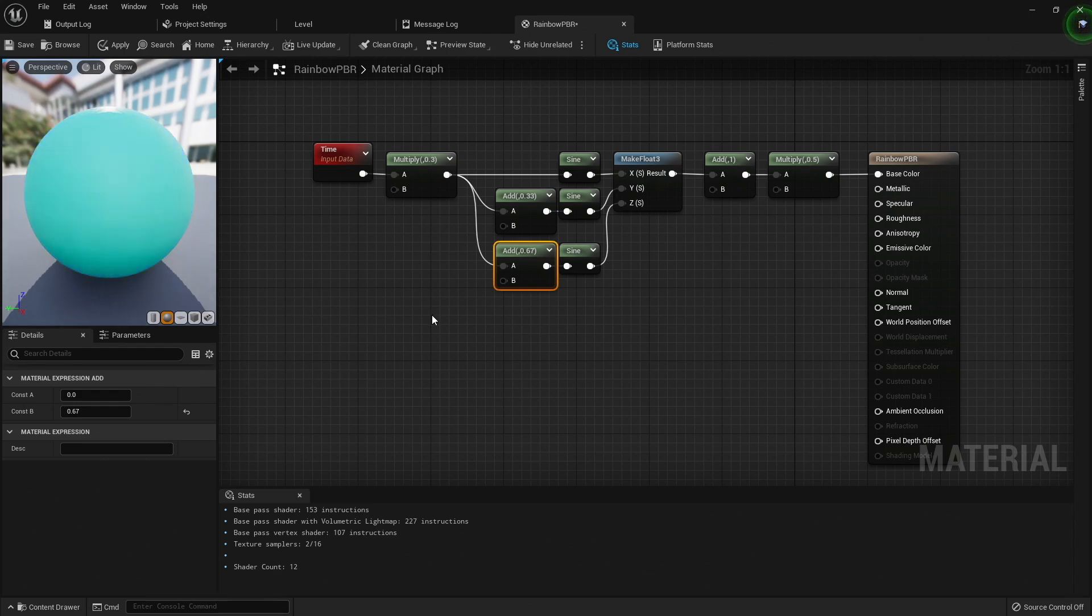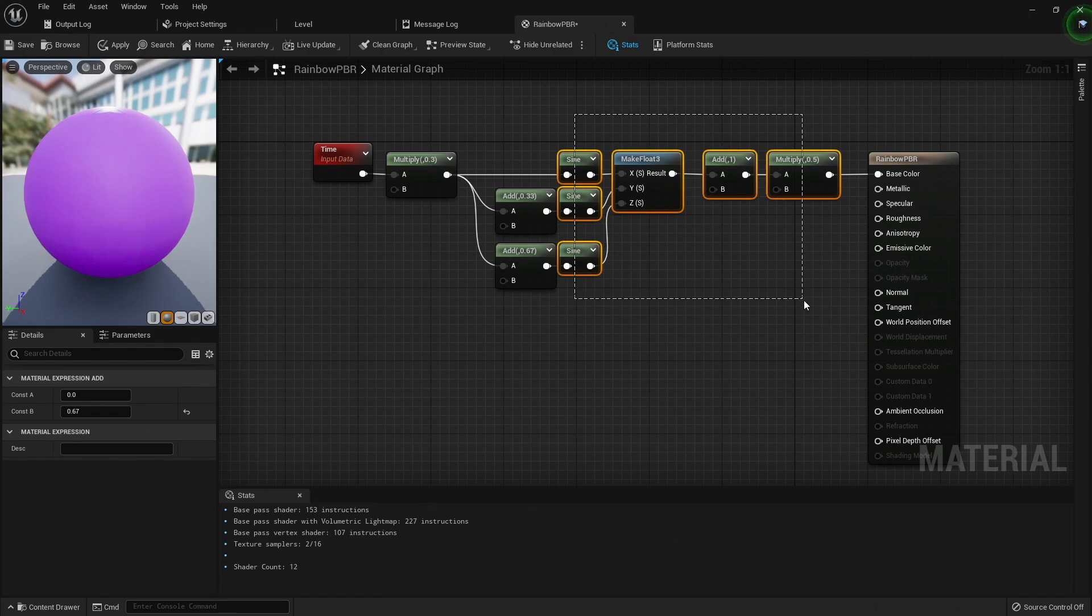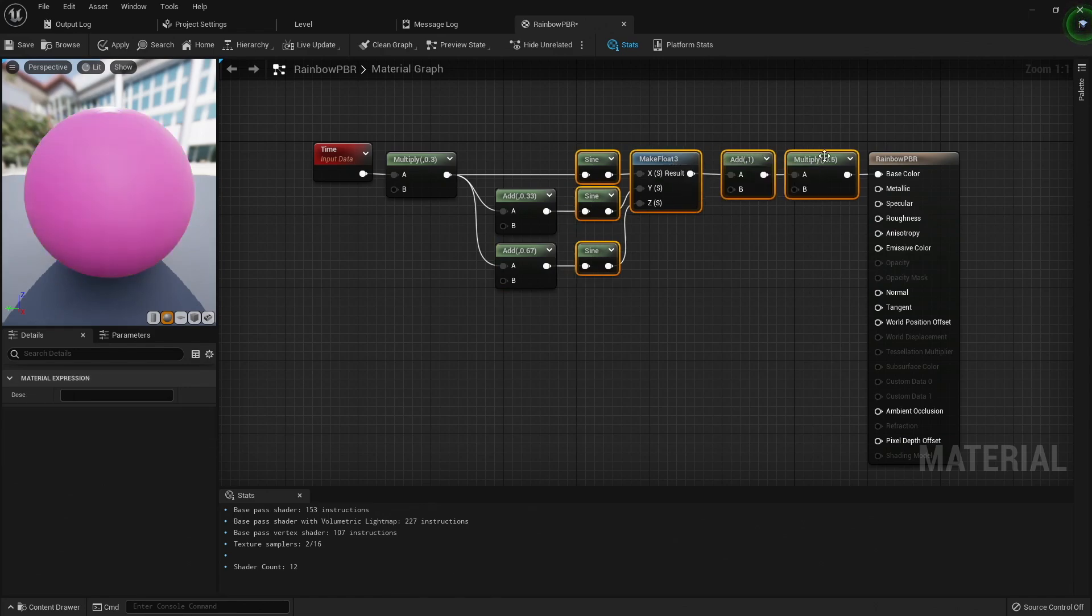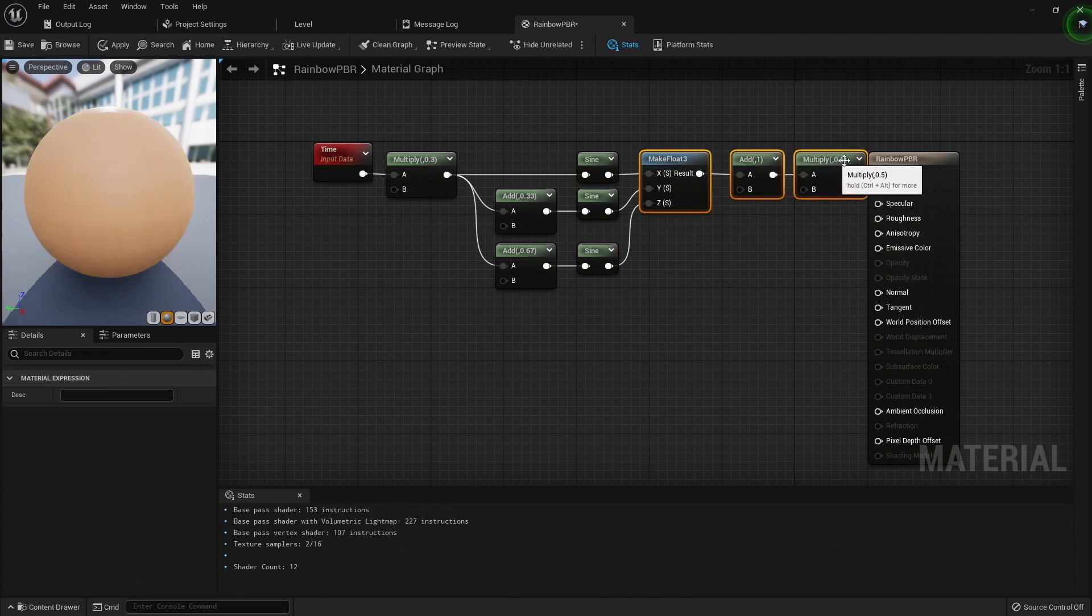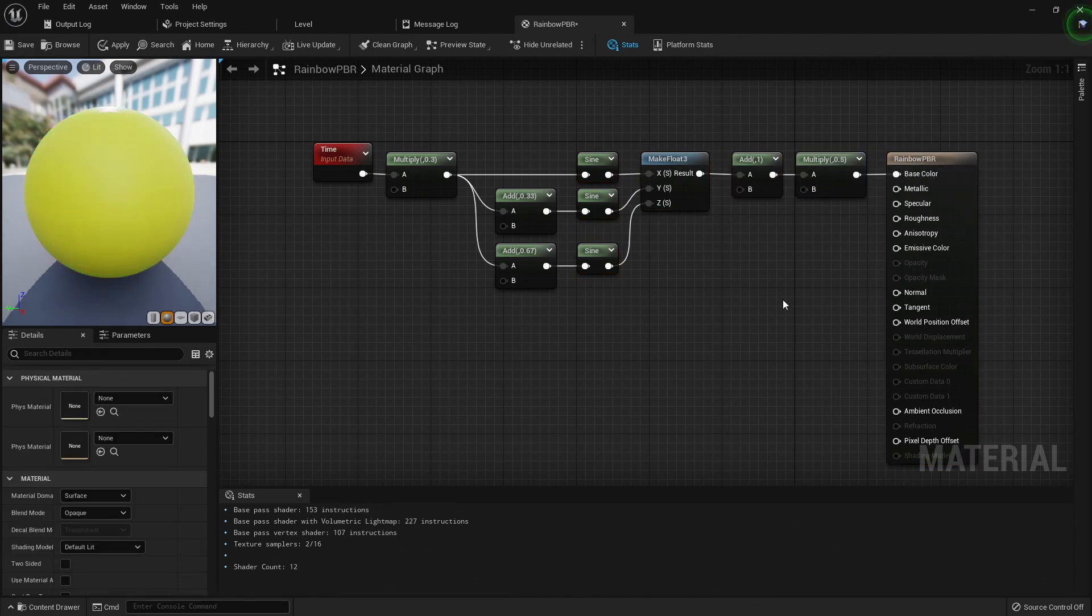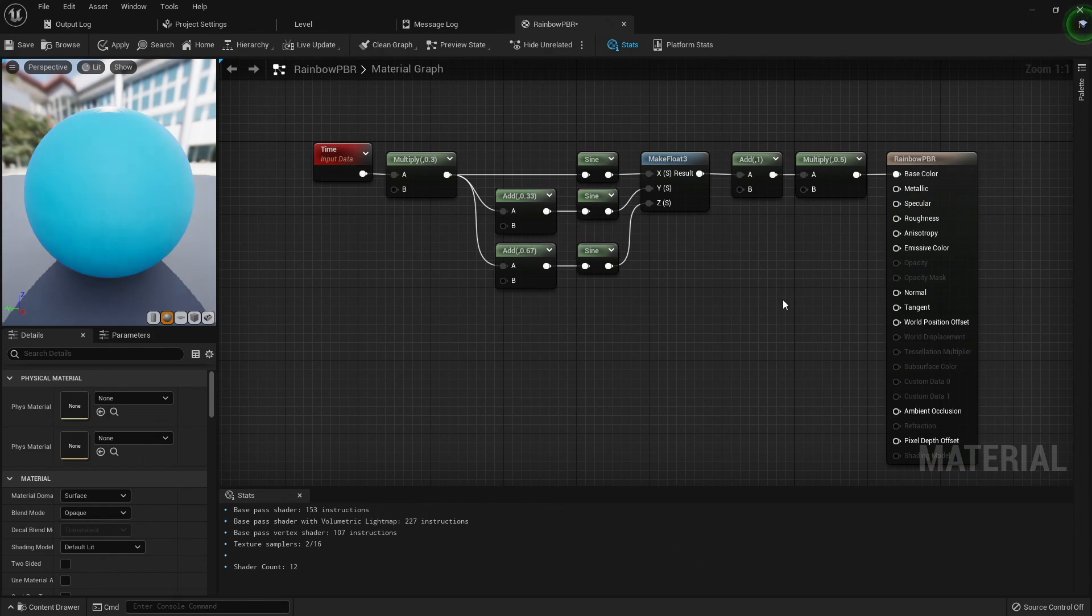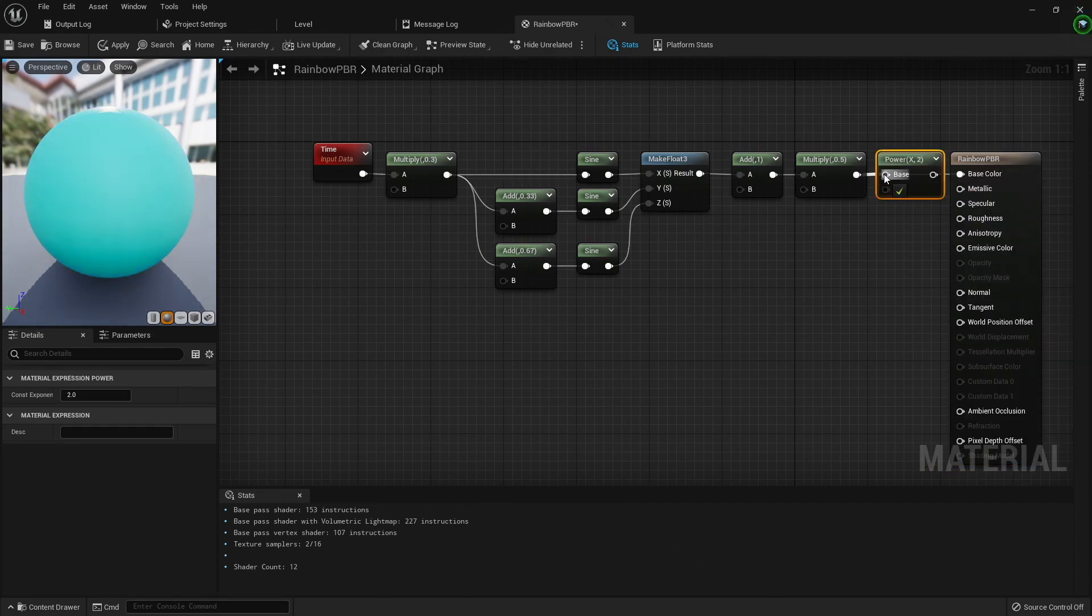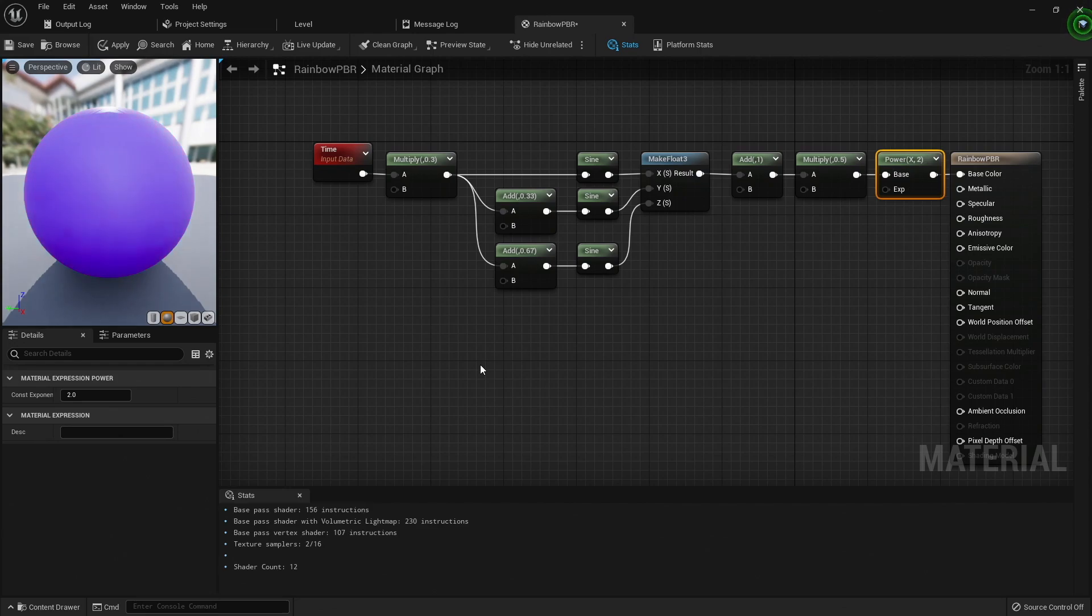We're not getting a lot of color variety because the waves are overlapping a bit too much. We can tighten up the shape of the waves by raising the values by an exponent. We do this with the power math node, and the default value of 2 gives us a bit more variety in color.